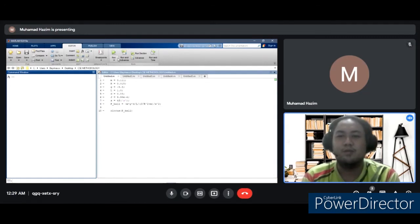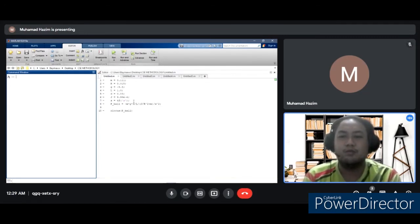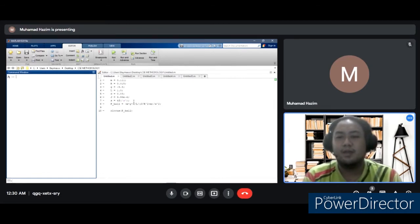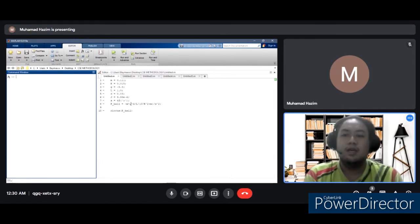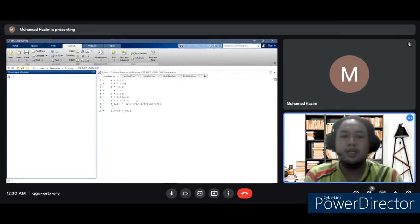Assalamualaikum warahmatullahi wabarakatuh. My name is Muhammad Hazin bin Zubi, ID metric FB18120. I will present about the methodology. This tutorial uses MATLAB commands. The design criteria are: settling time less than 3 seconds and overshoot less than 5%. For the open loop root locus, the main idea is to estimate the closed loop response from the open loop root locus plot. By adding zeros and poles to the original system — that is, adding a compensator — the root locus and closed loop response will be modified. We first view the root locus for the plant in open loop by creating a new M-file with the appropriate MATLAB code to model the plant and plot the root locus.